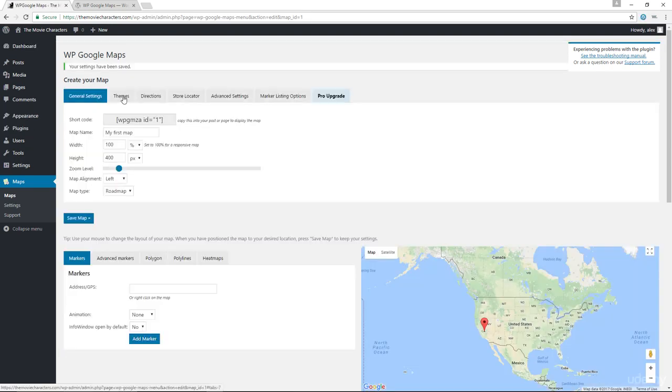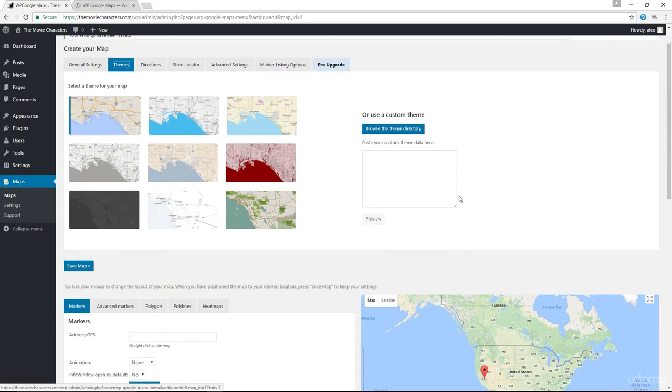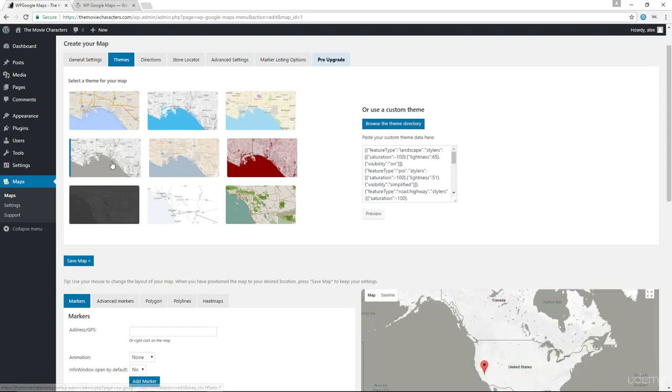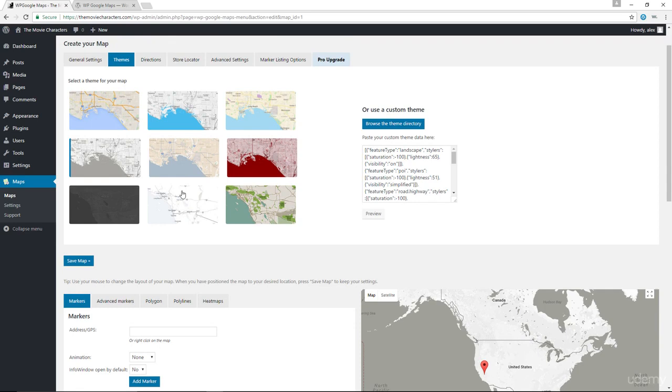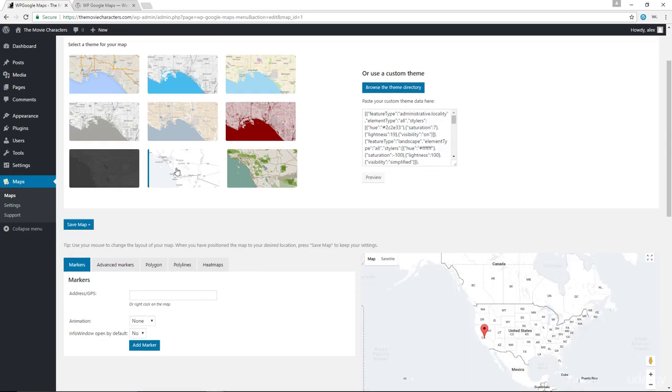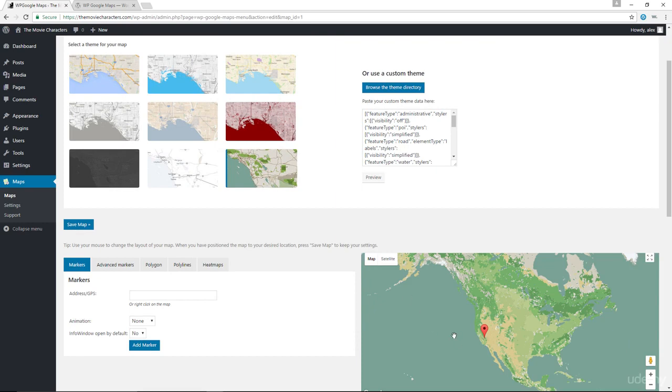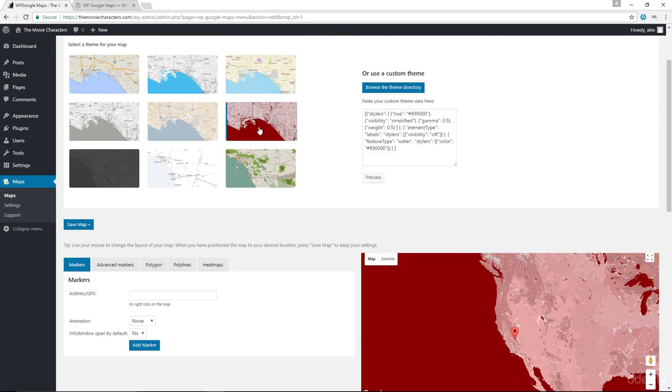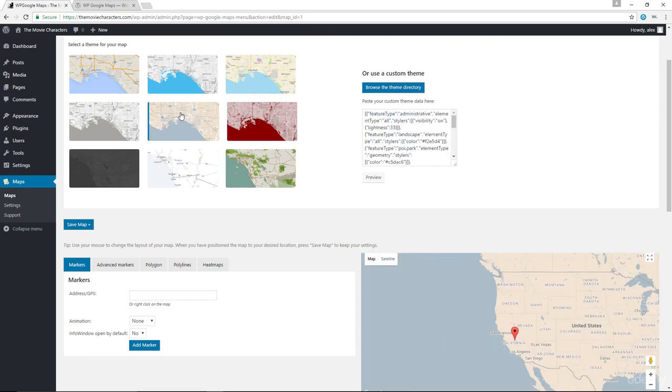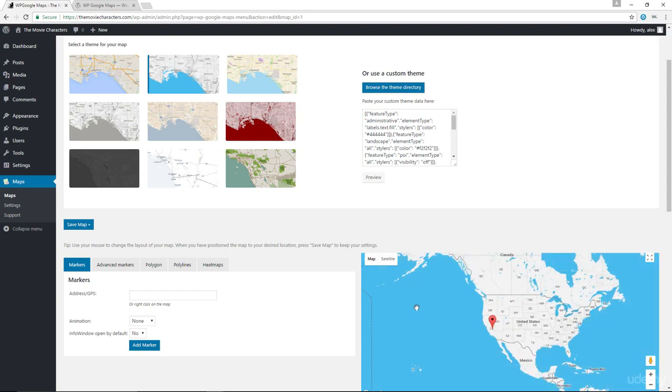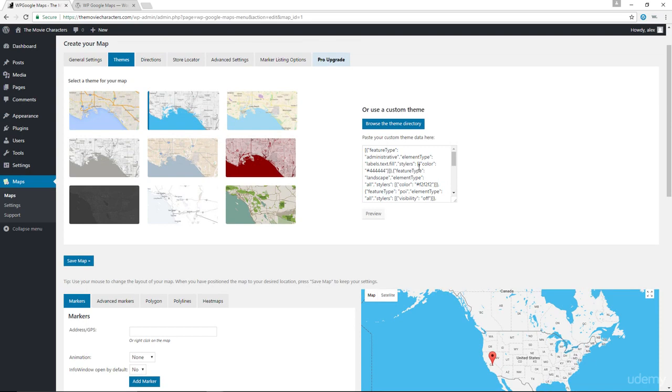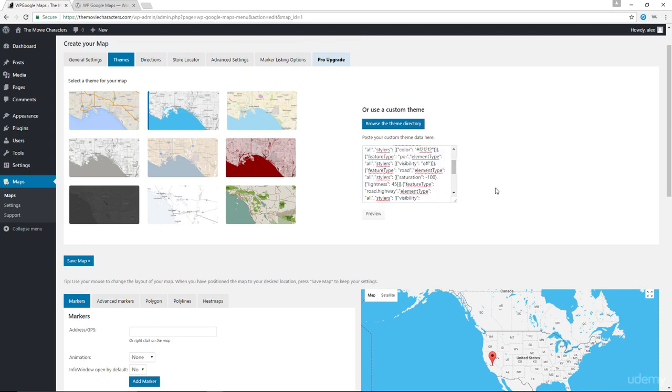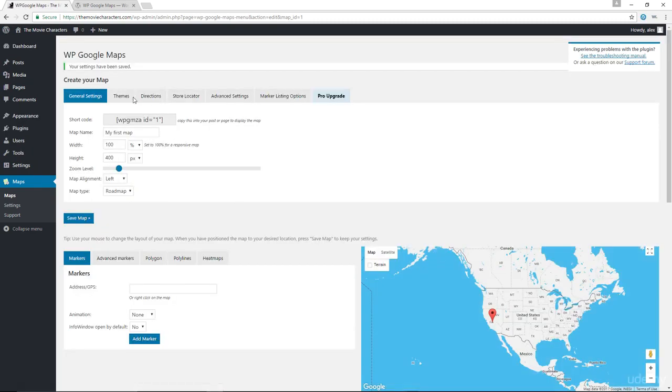Now in here, we have our themes, and you can choose the different types. We have, I'm not even sure what these ones are called. I guess it's just by the color that you can tell. This is a bit grayish, this is more like green, you have red. Let's just stick with the very blue theme. Or you could also paste a custom theme. If you have the code, you can simply paste it inside this box if you want to. Let's save our map.